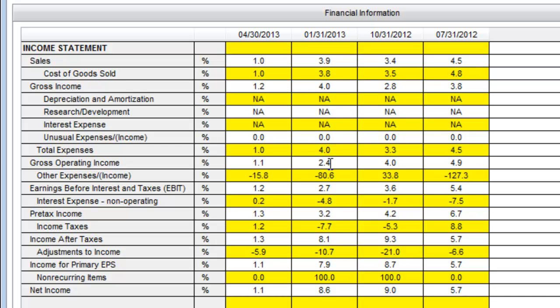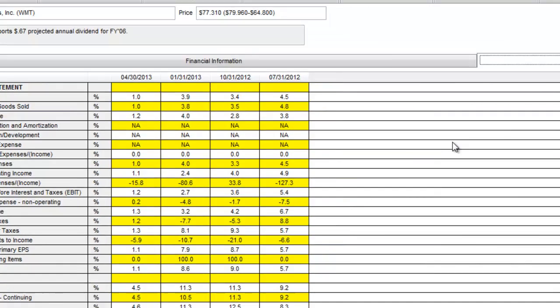Here you'll find the quarterly percent growth or decline compared to one year ago. Looking at this quarterly percent change data for Walmart, you can see that sales increased by 3.9% for the quarter ending January 31, 2013, over the same quarter one year ago.